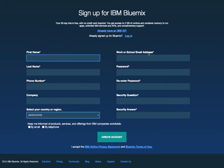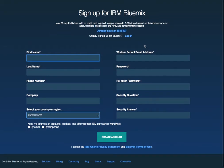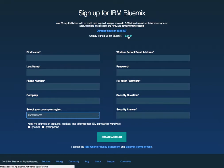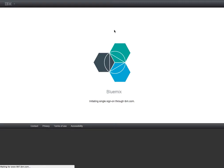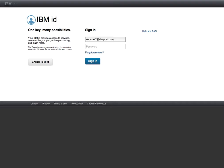So for the purposes of this demo, let's assume that you've already done this and you're going to go ahead and log into Bluemix. Put my username and password in here and sign in.